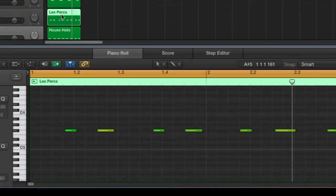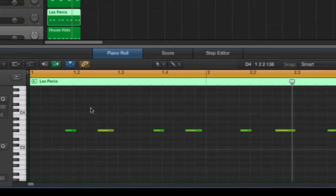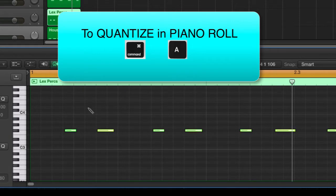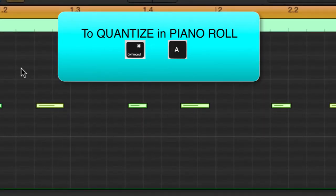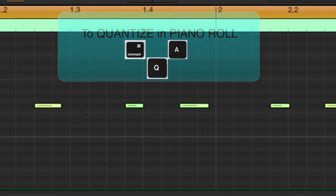Moving to the percussion. Once again, they're slightly off. Here's another way of doing this. We can apply the quantization function within the piano roll window also. The first thing you do is press command A to select all, then press Q on the keyboard. And there we go. All of those notes have been adjusted to the nearest 1/16th division.